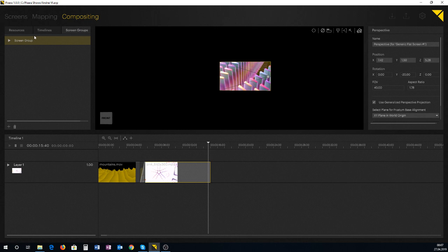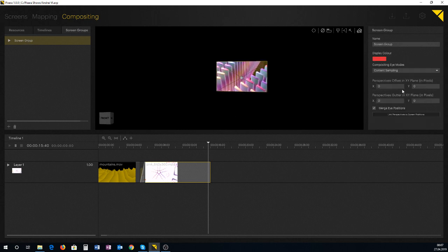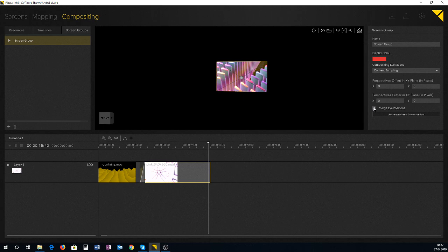If I want to have full control over my eyes I'm going to go to the screen group, select my screen group, and say merge eye positions, and detach that little checkbox.